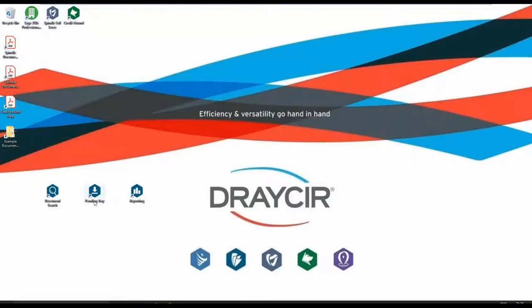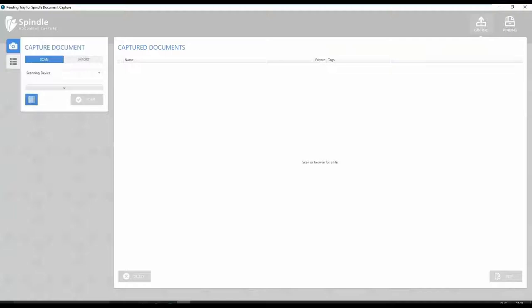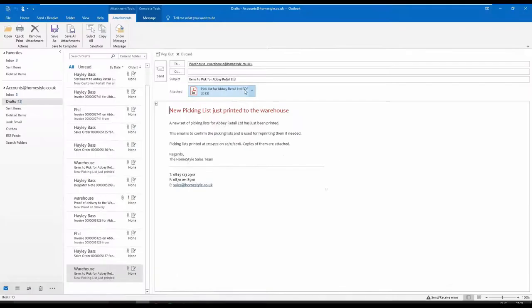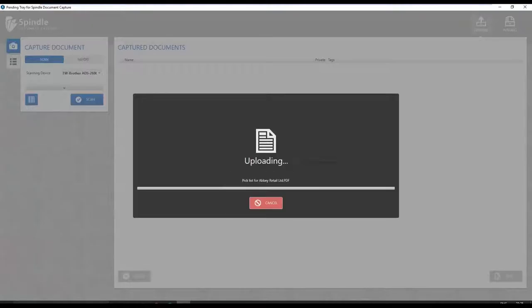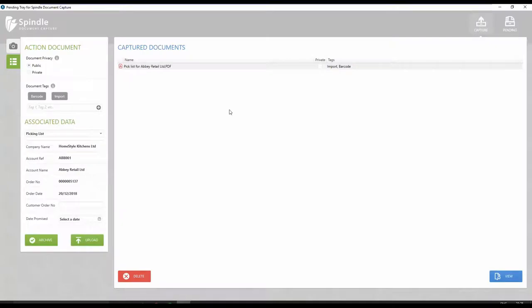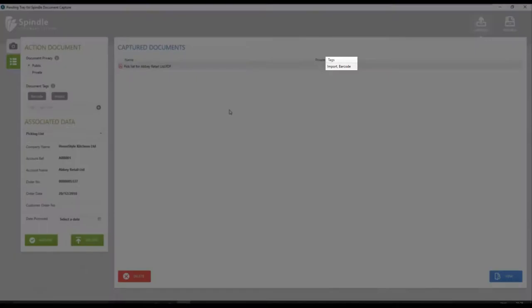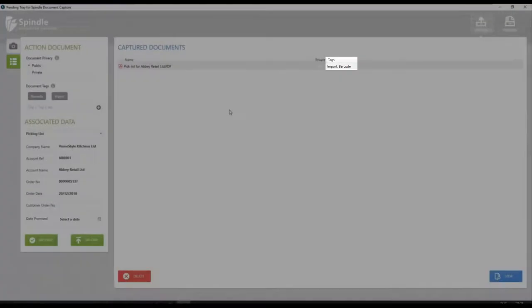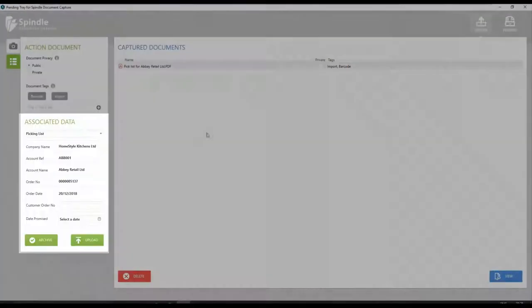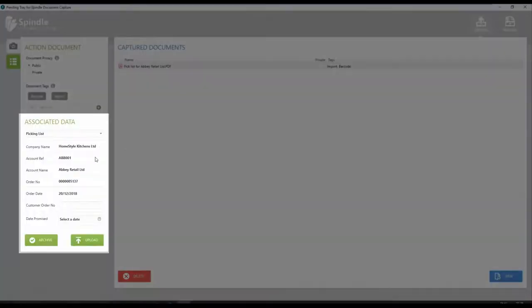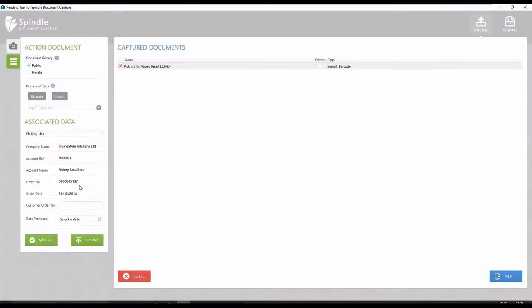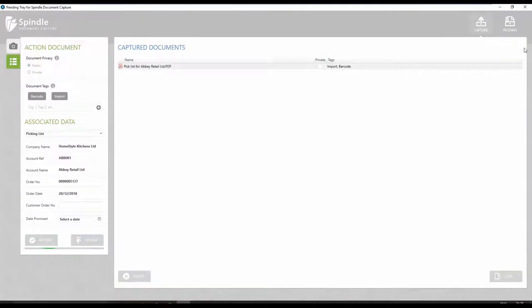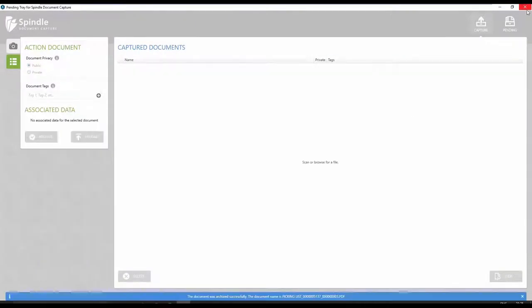To scan the barcoded and signed picking lists, simply open the Spindle Document Management portal, selecting to either scan or drag and drop the document. The document's barcode is automatically read and confirms the picking list is for this sales order. Selecting the Archive button commits the document to the archive.